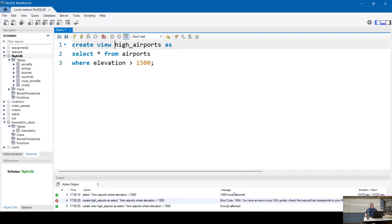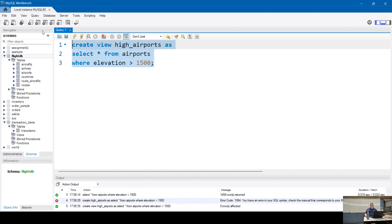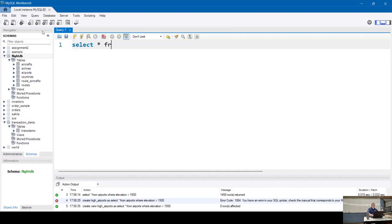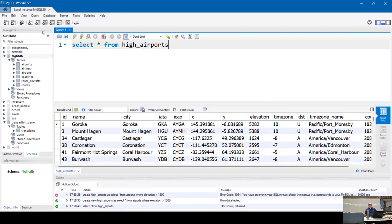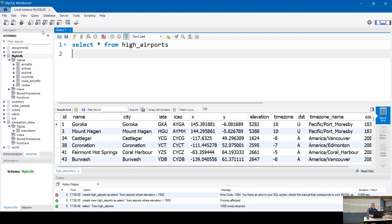Now in theory I can SELECT from high_airports and there it is — it does the exact same thing as the original query but filtered to only high-elevation airports. If I wanted to join it with other tables, I reference the view as if it were the actual table name.